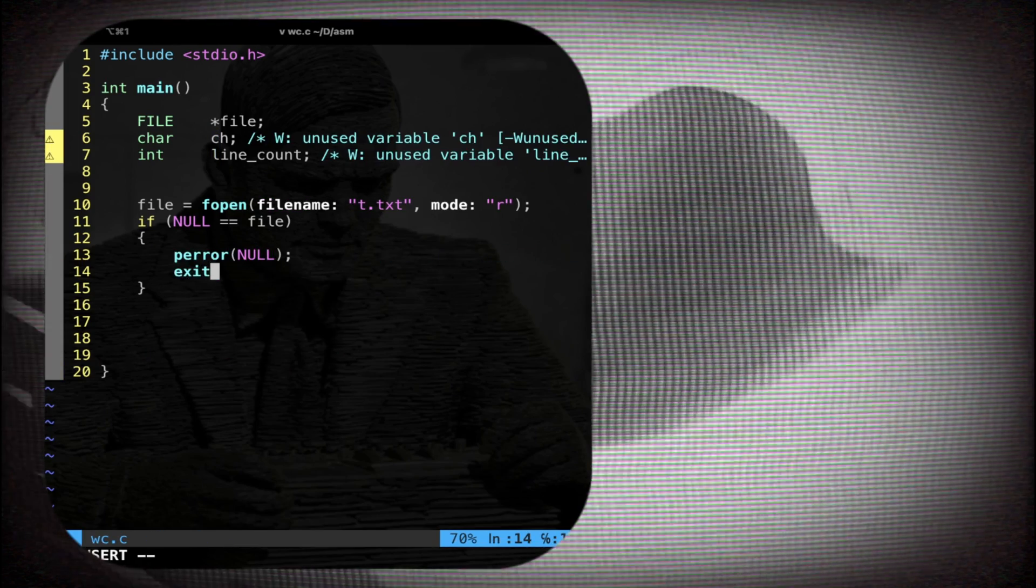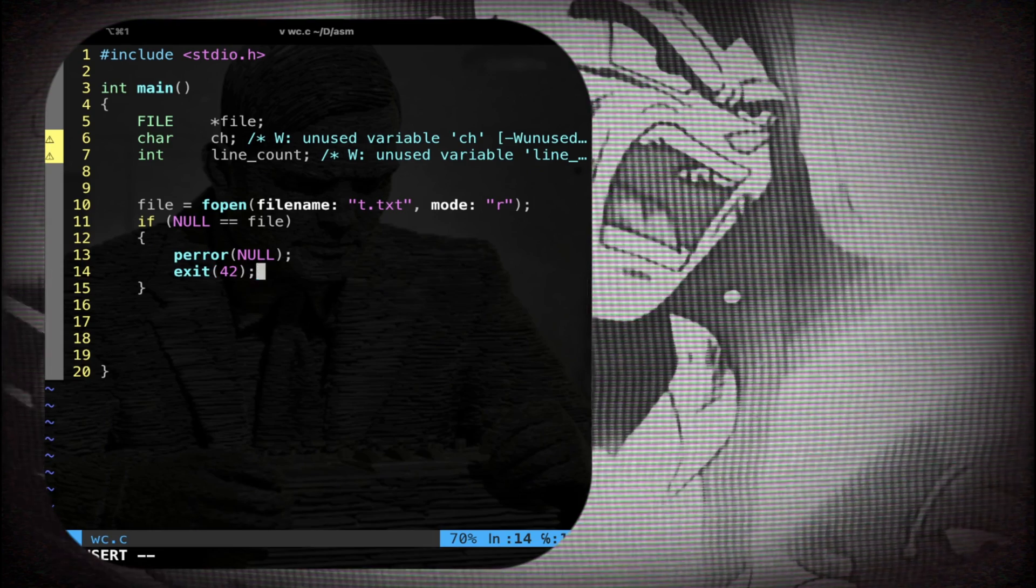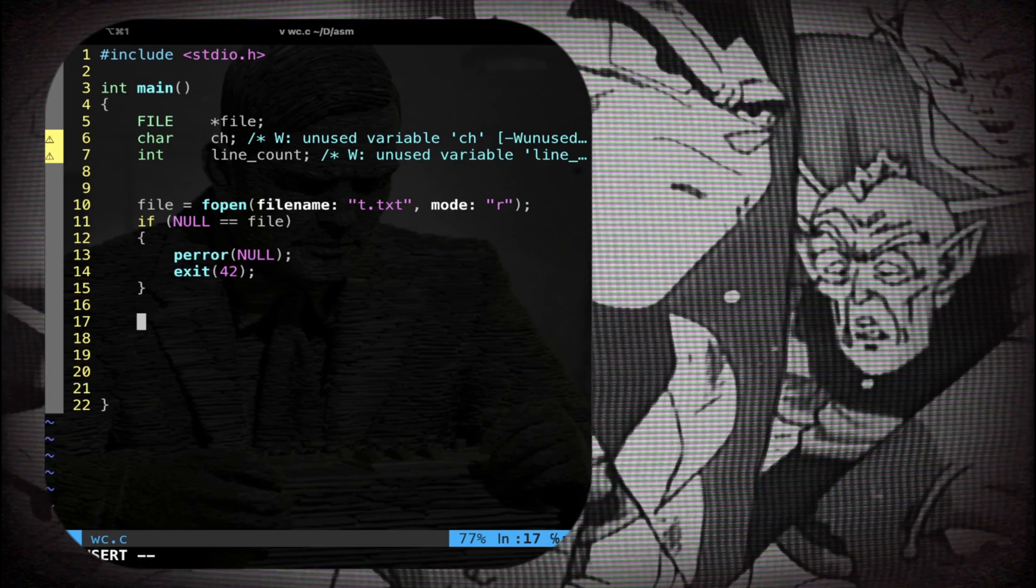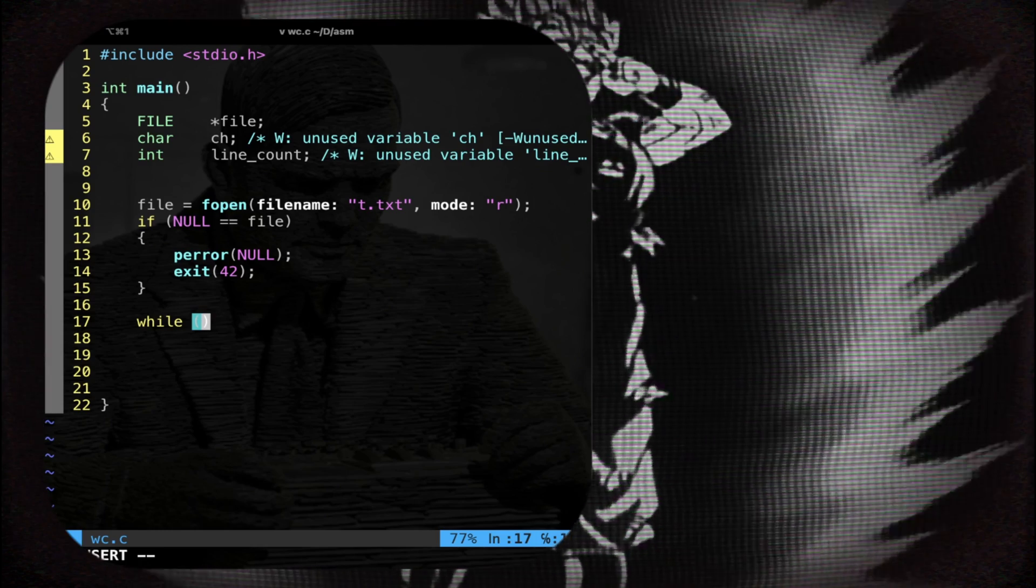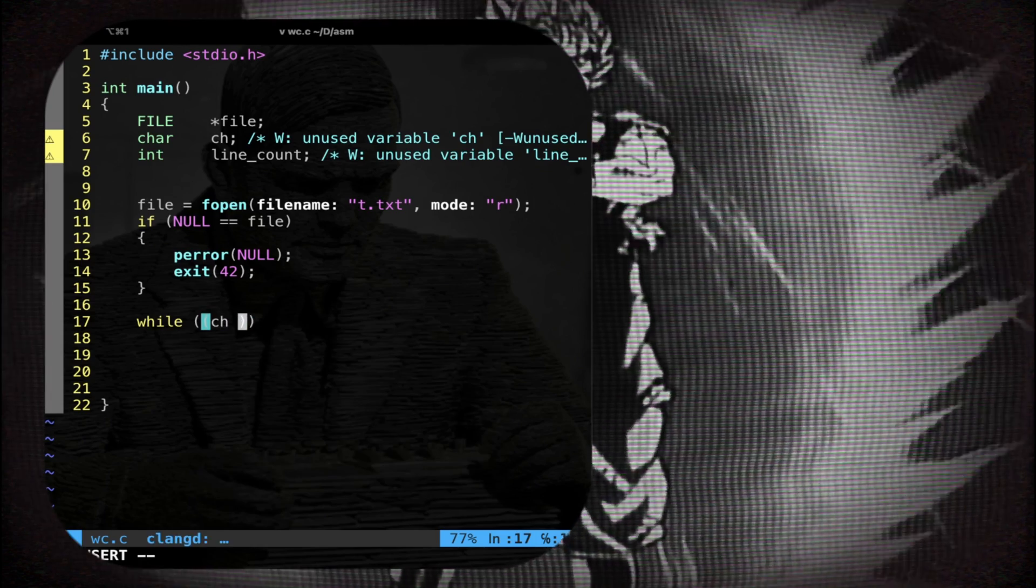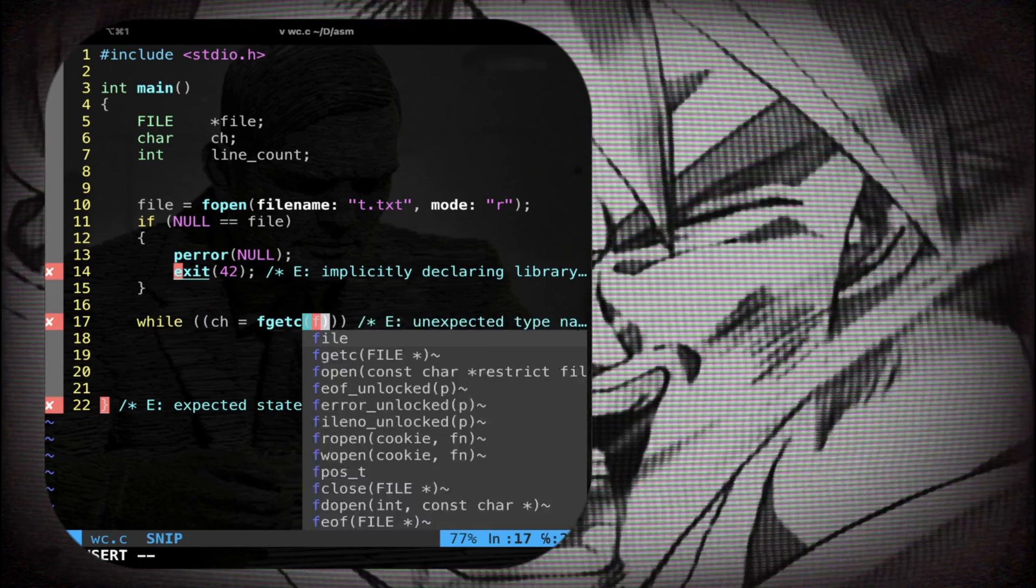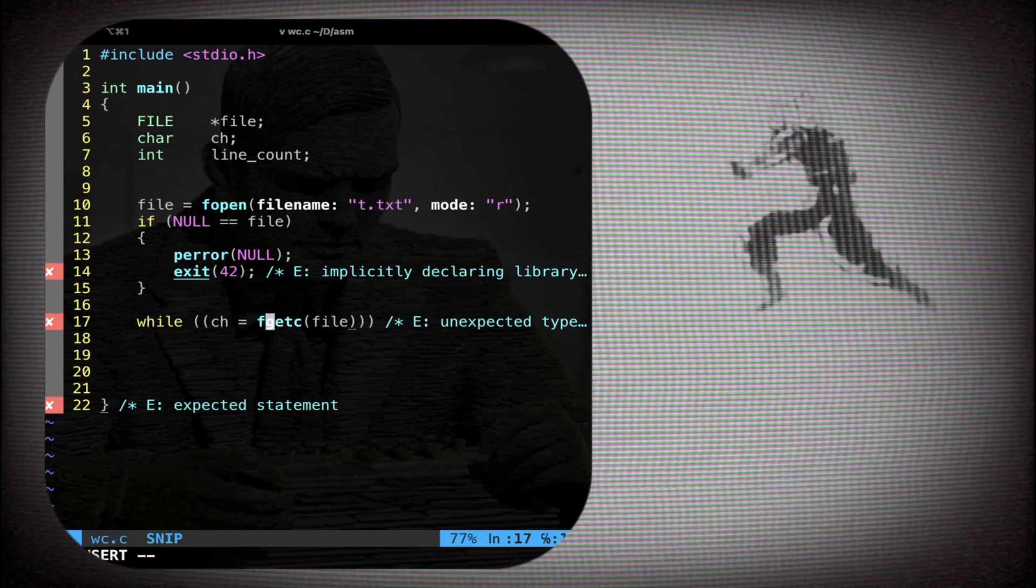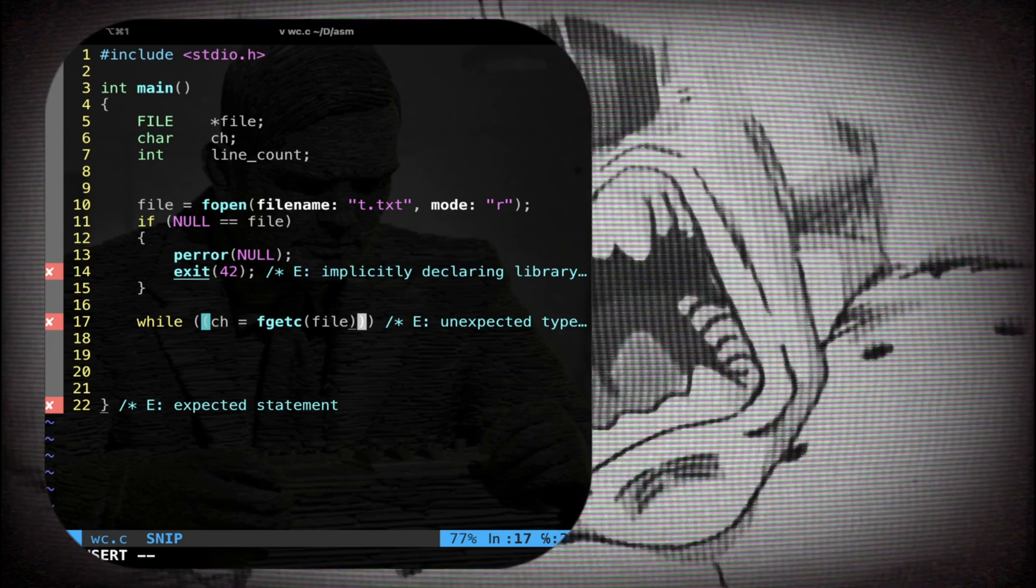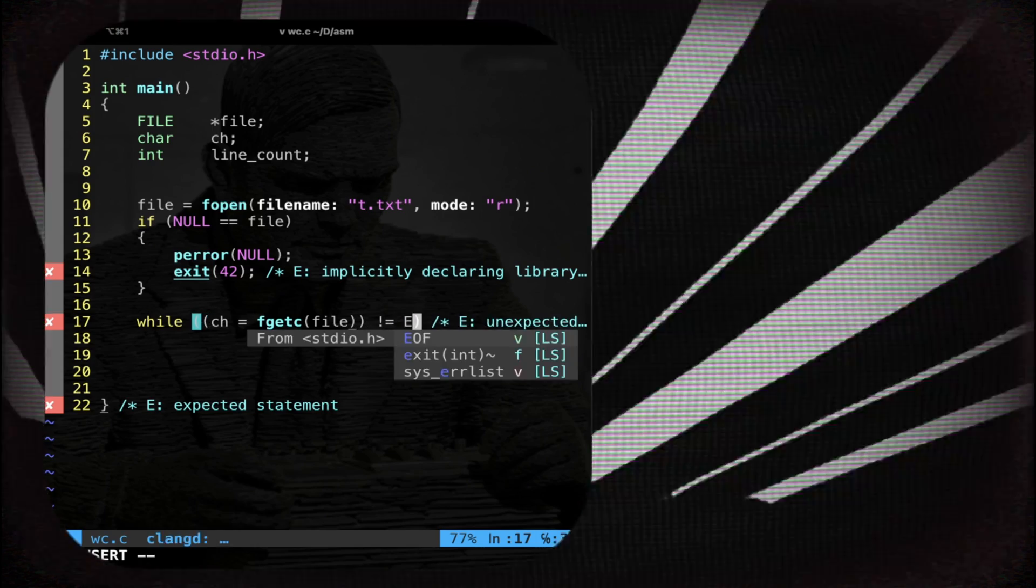From here I assume the file is open. So I need a loop. So I'm gonna do while, I'm gonna continuously stock a char with fgetc and pass file. So I'm gonna fetch char by char inside the file until what? Until I don't stumble upon the end of file.